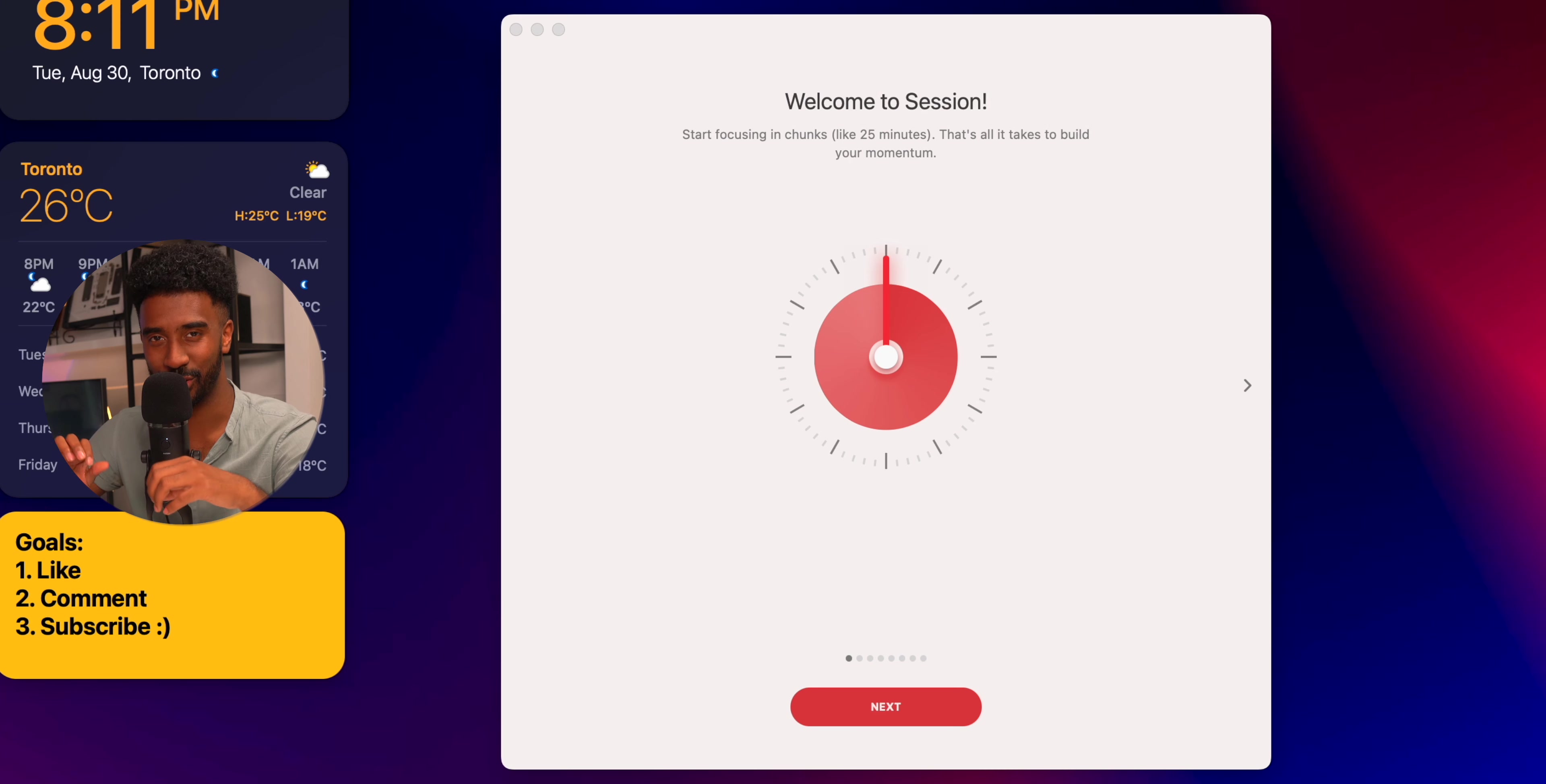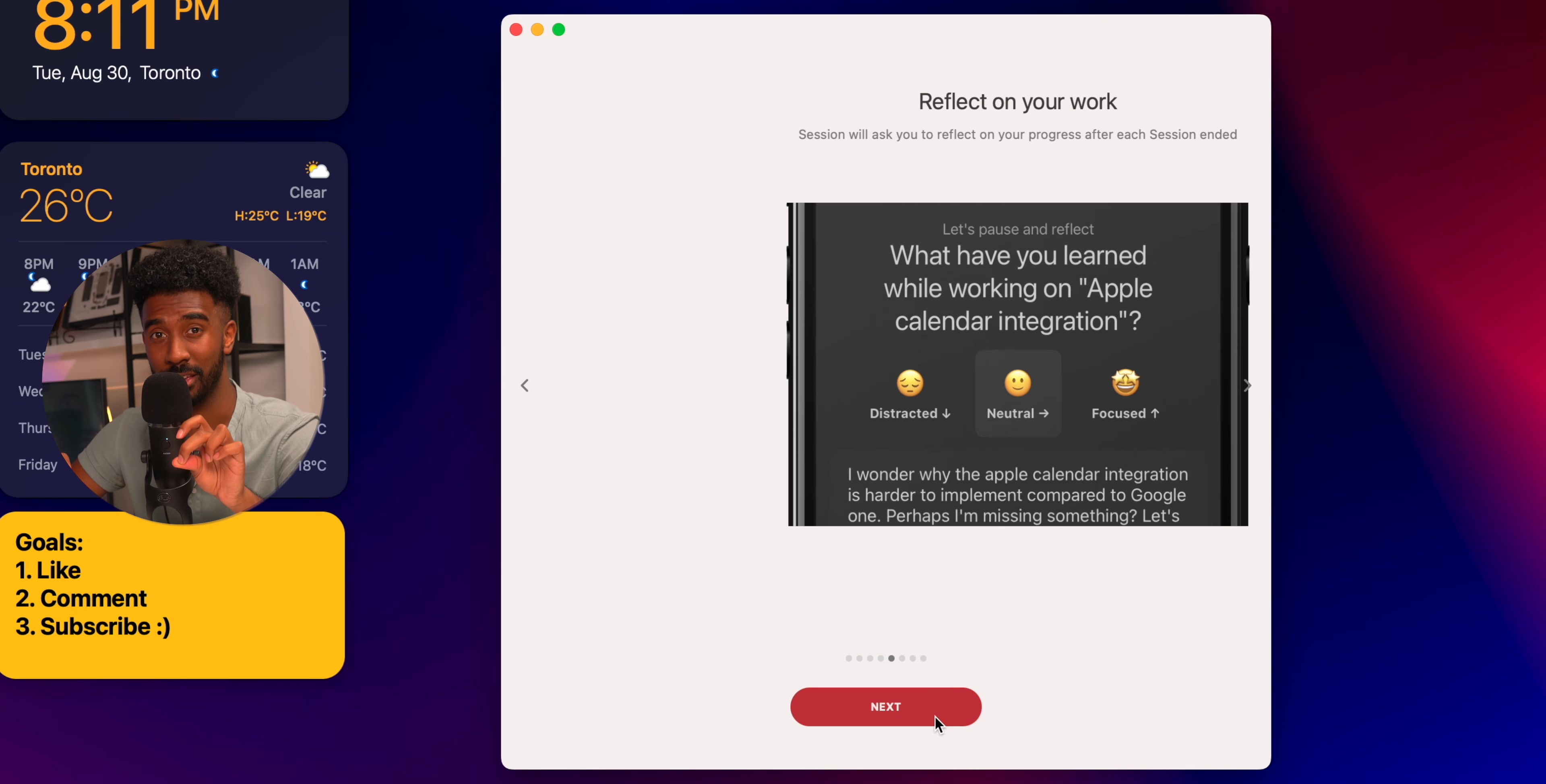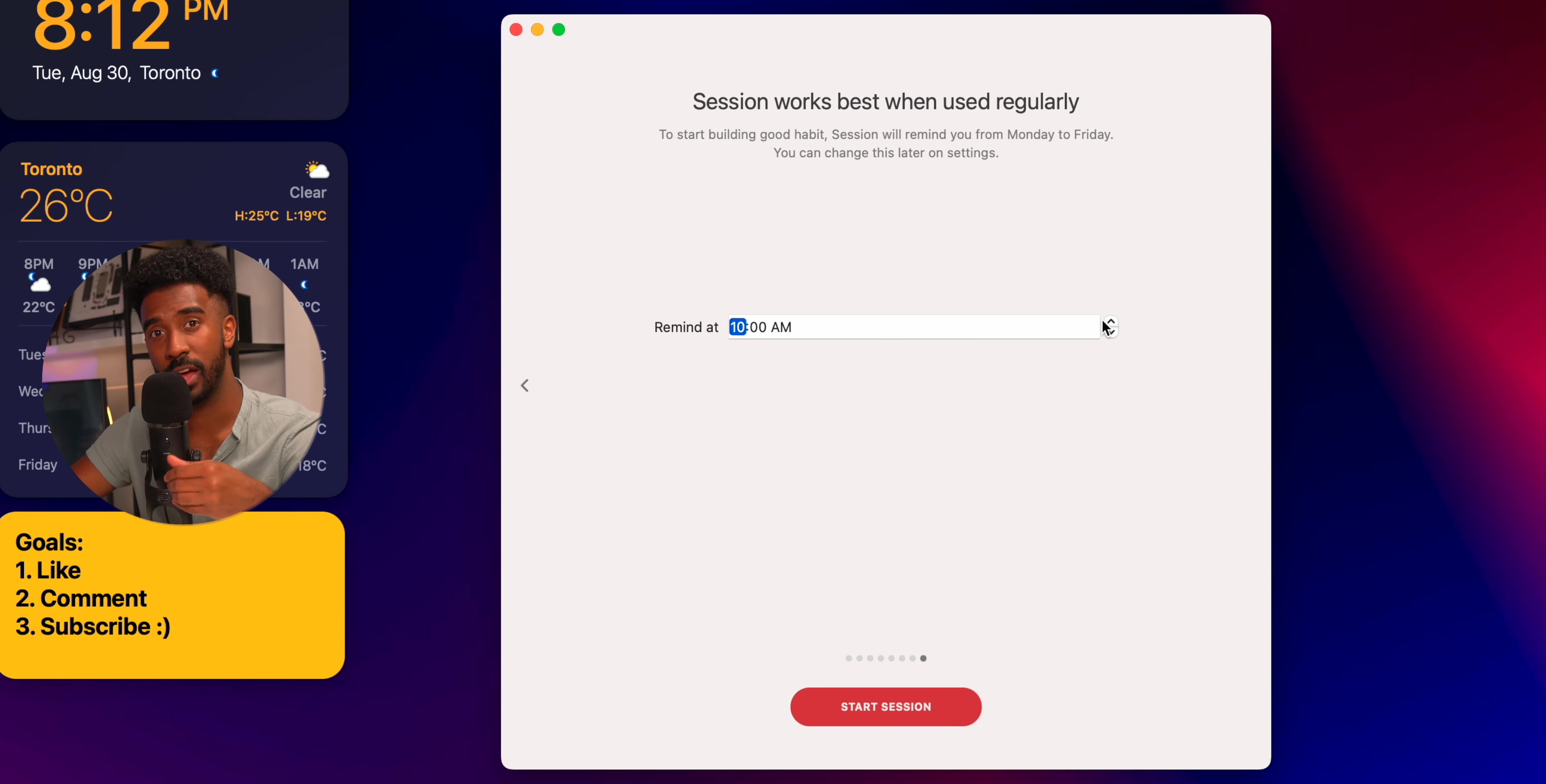This next app has genuinely impacted my productivity the most and it's called Session. It's a Pomodoro timer that helps you focus on your work within 25-minute intervals with 5-minute breaks in between. What makes this one different than other Pomodoro apps is that it actually has tracking features and shows you how your productivity has changed over time.